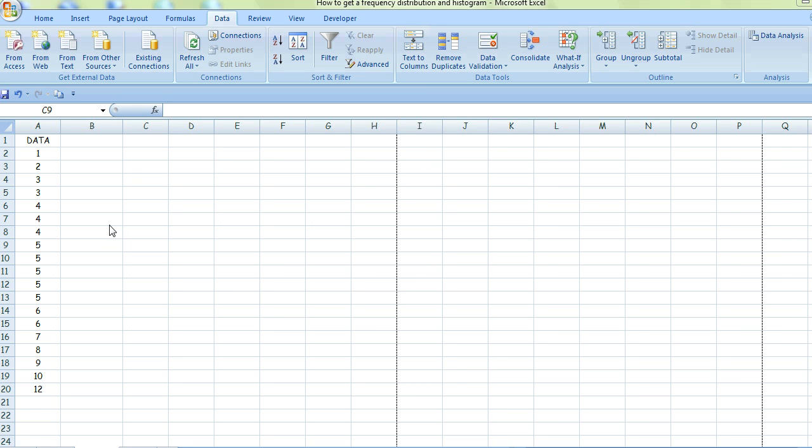I've decided to have 6 classes of equal size. My data runs from 1 to 12, so that means I'll have a class interval of 2. If it looks a bit strange at the end, try a different class interval. Live wildly.